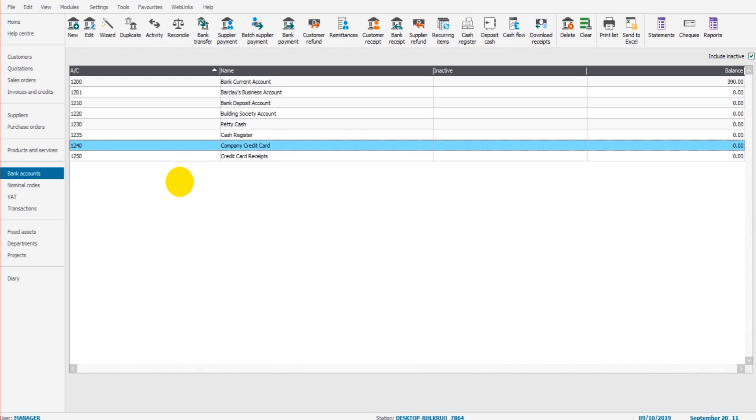If it's confusing, I do apologize. It will make more sense as these videos go on. So in this first video of the next three, I'm going to go through customer receipts.